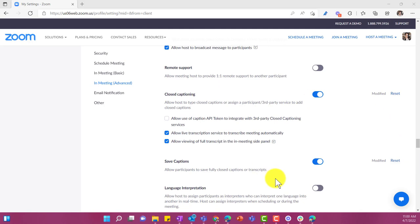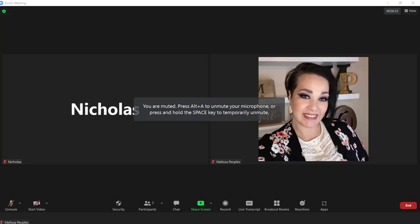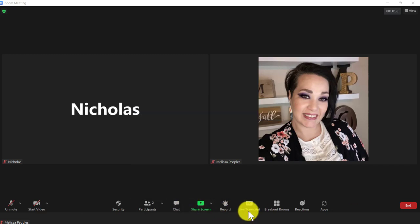Let me take you to an actual meeting and show you what this looks like in real time. OK, so now we're actually in a meeting and what you can see on the bottom is my live transcript and closed captioning option is right here.